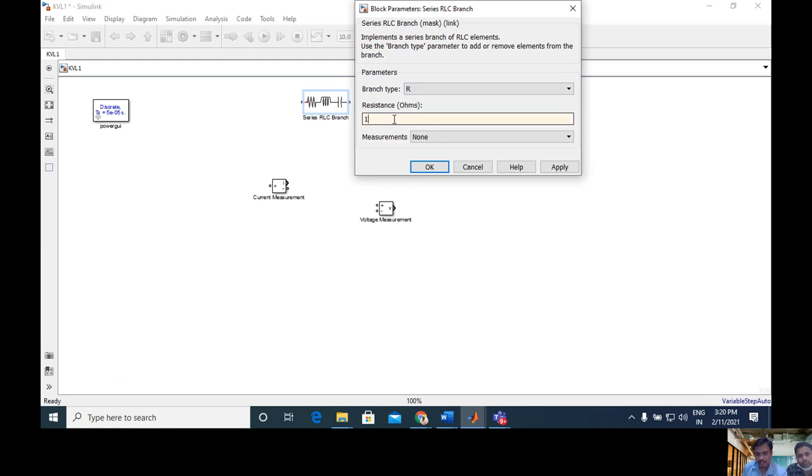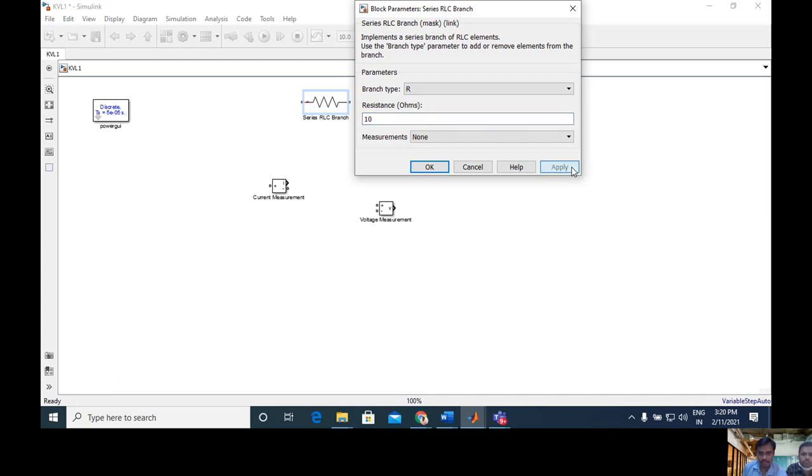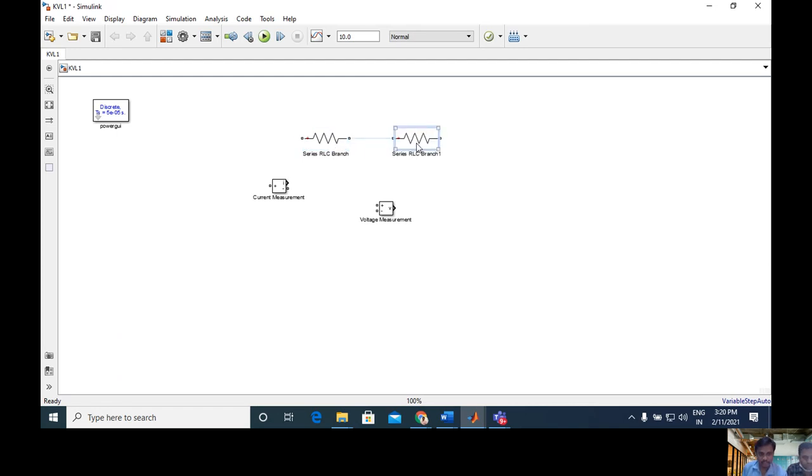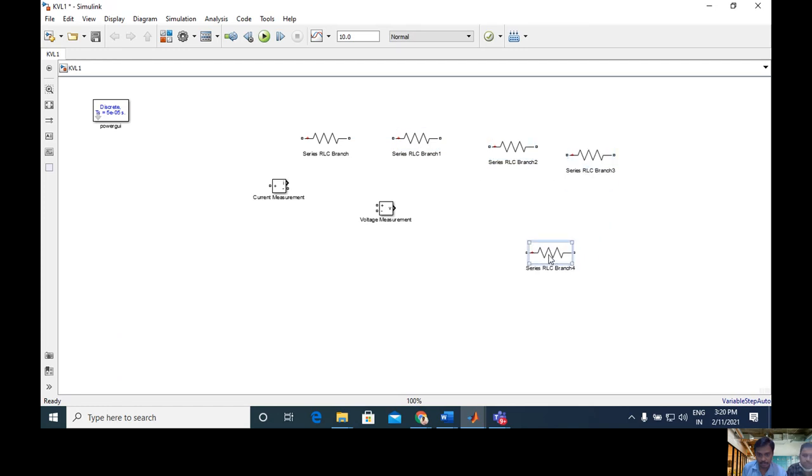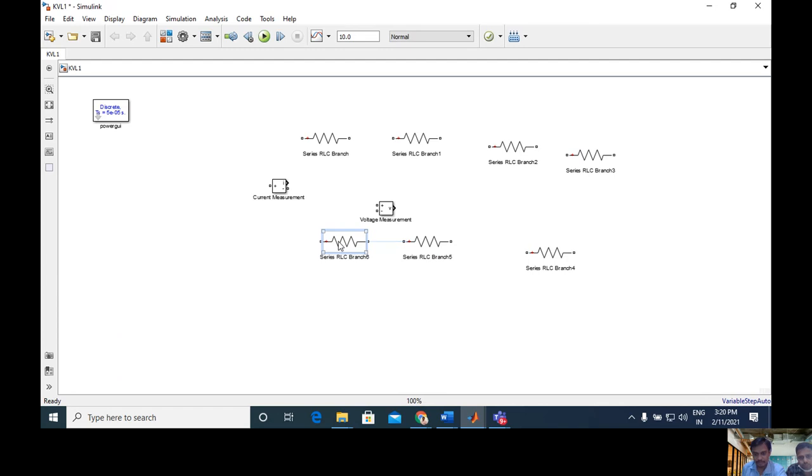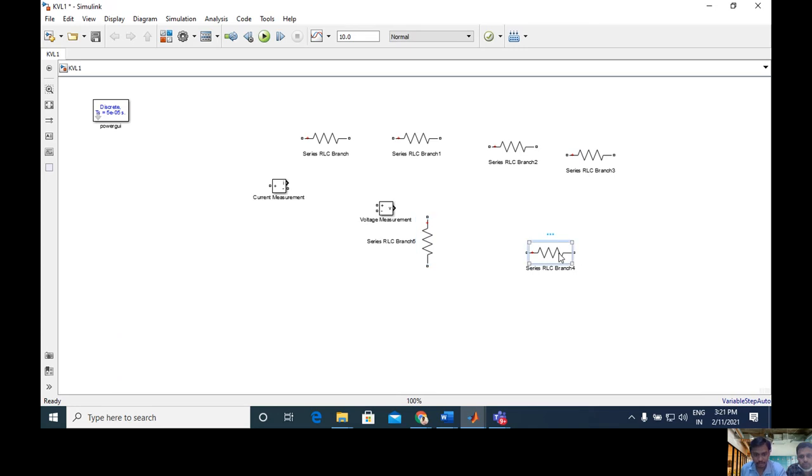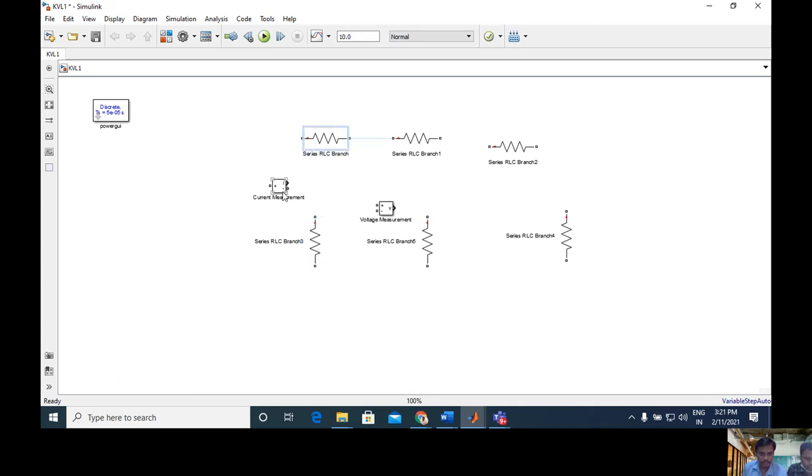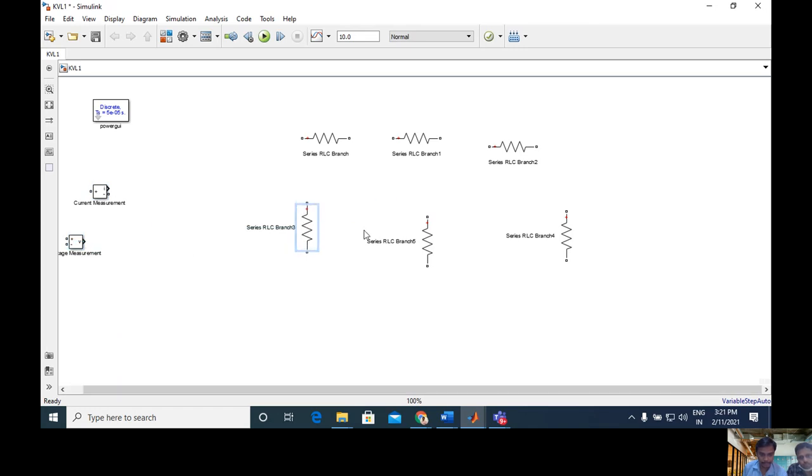You can see here RLC. We need only R, for that I selected R and select any magnitude, that is resistance value. Generally I use 10 ohms for resistor one. You see here the component is changing. I use a total six resistors. Copy and paste. For rotation, control R. First put the voltmeter aside, first connect this circuit.